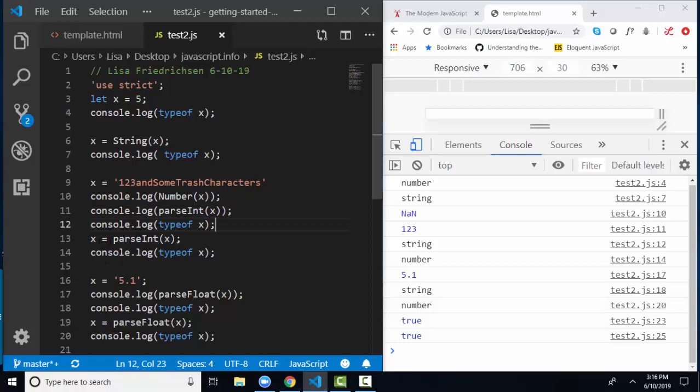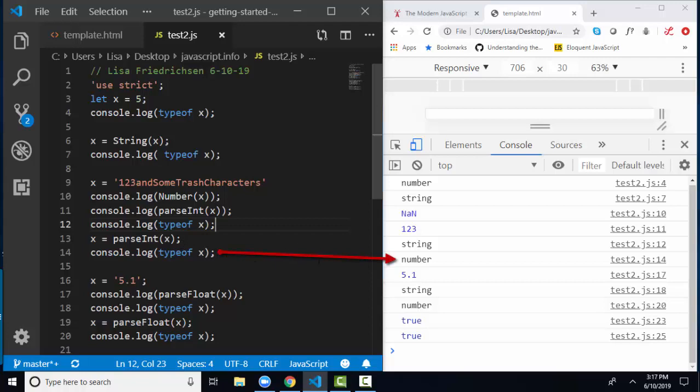If I actually want X to store the parseInt value of X, I've got to use the assignment statement. On line 13, I'm saying X, you are now assigned the parseInt value of yourself. Let the console log out the type of X on line 14, and on line 14, X has become a number because the parseInt value of X has now been stored inside the X variable.